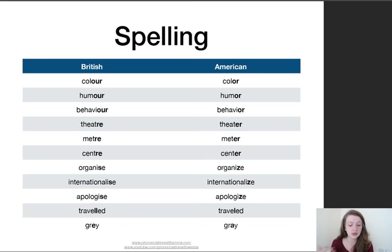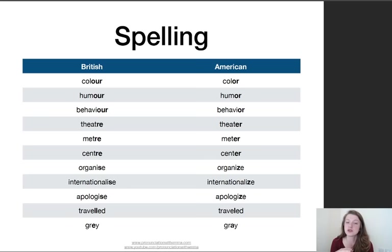The same with words which typically contain a Z in American English: organise, internationalise, verbalise, apologise. They all have the spelling Z — or 'zee' as they would call it there. But in British, we have an S. The pronunciation doesn't change — it's still a Z sound, but we spell it with an S. So again, in theory, the American way makes a bit more sense.